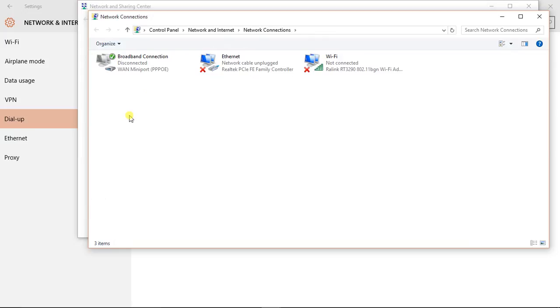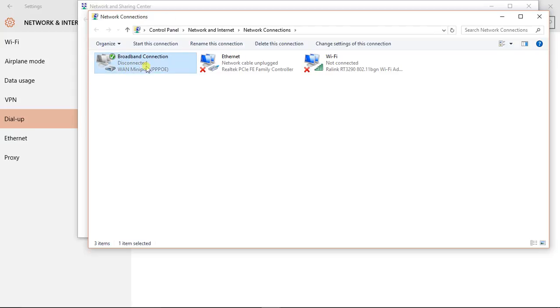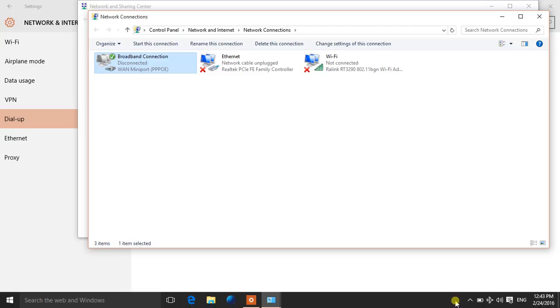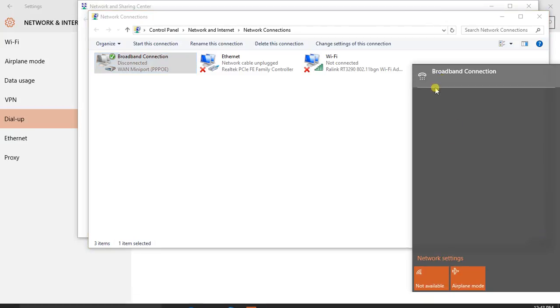Here you can get a list of all the dial-up connections and other network ports of your PC. Here is the dial-up connection of my broadband connection which used to appear here, and I will be deleting it.